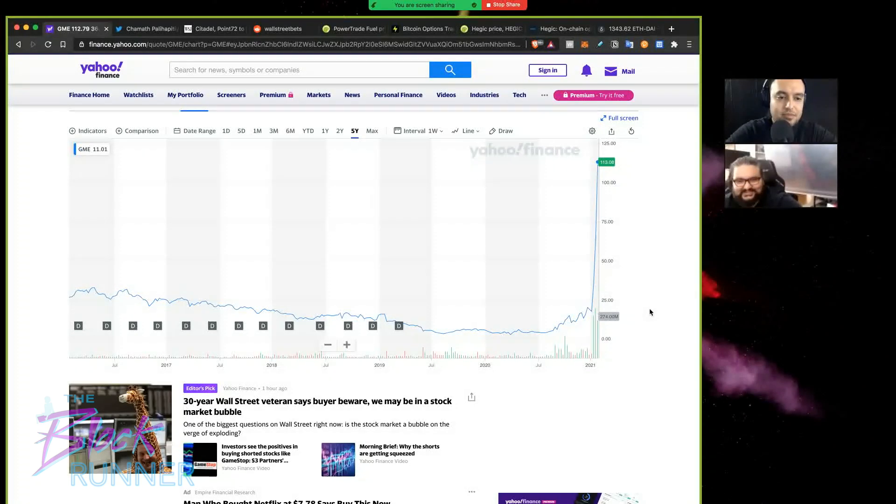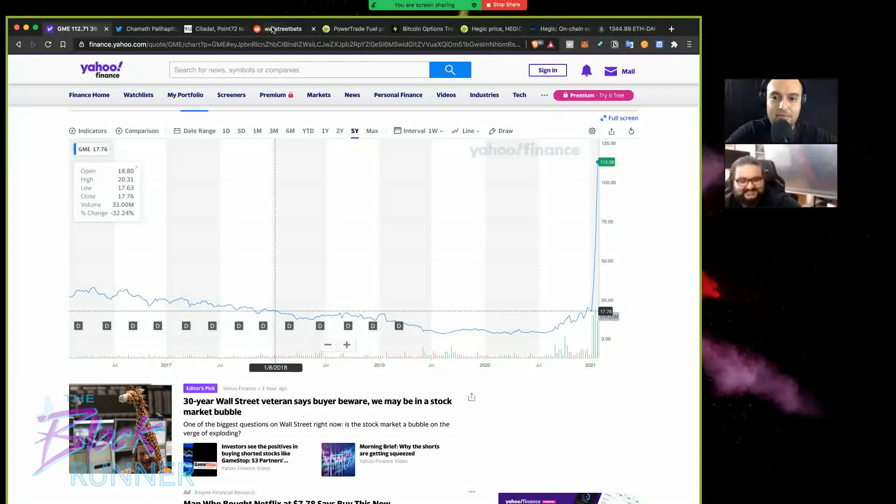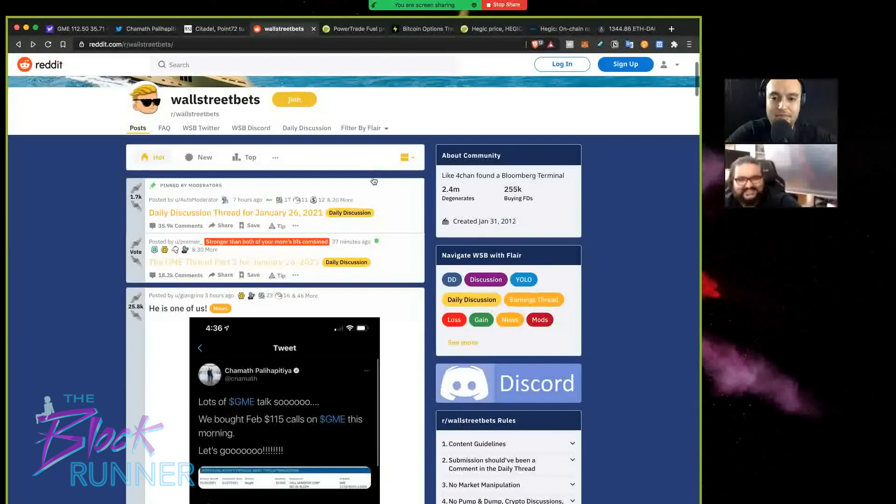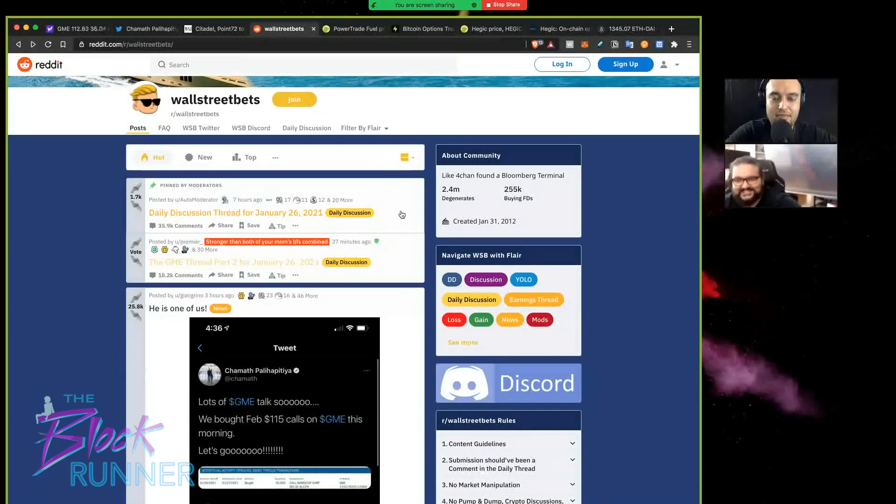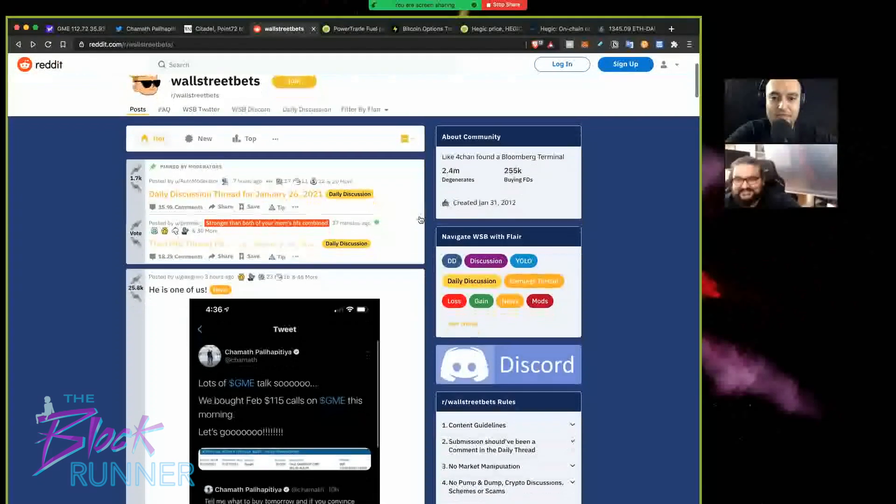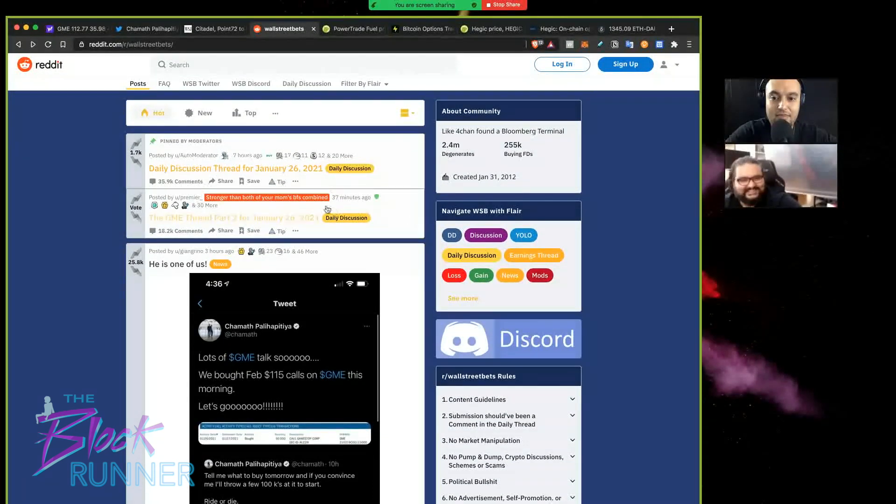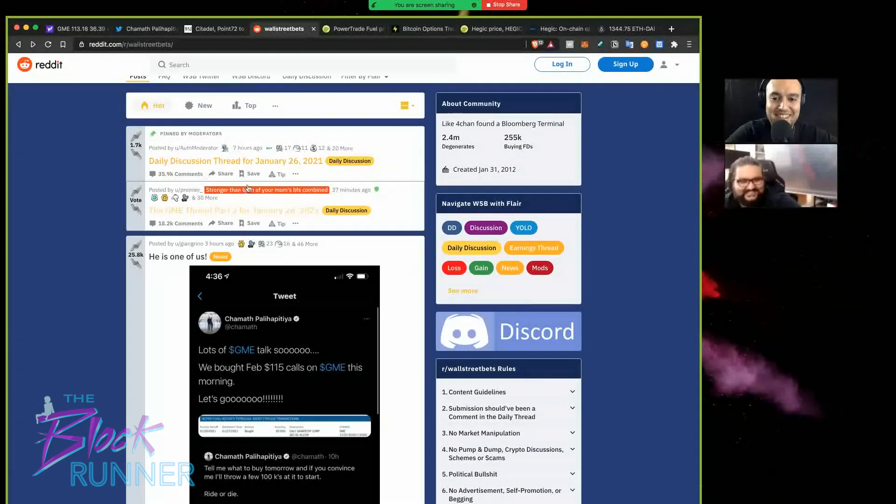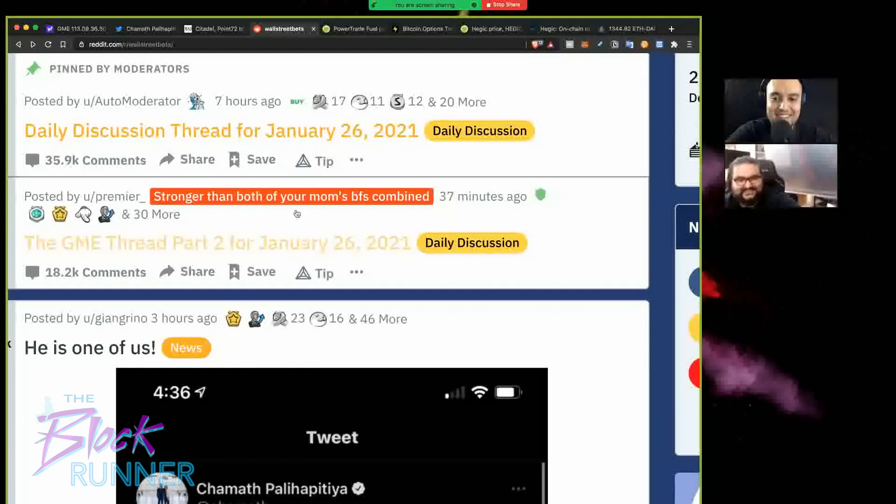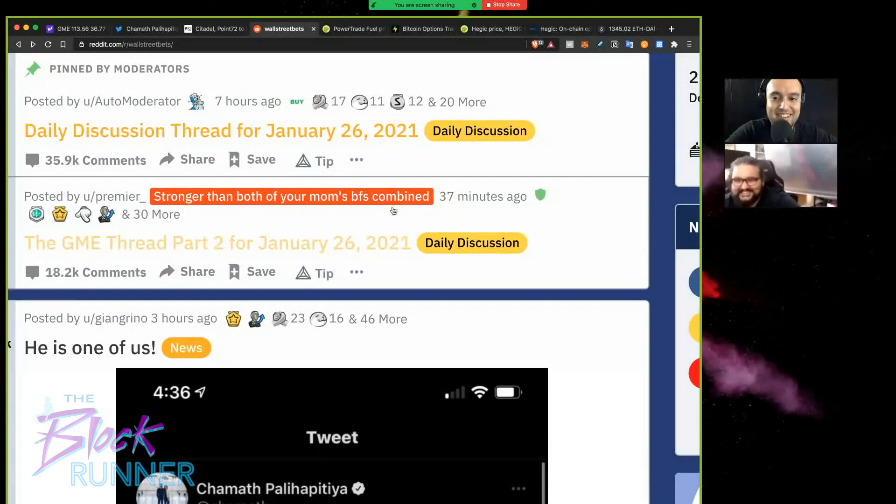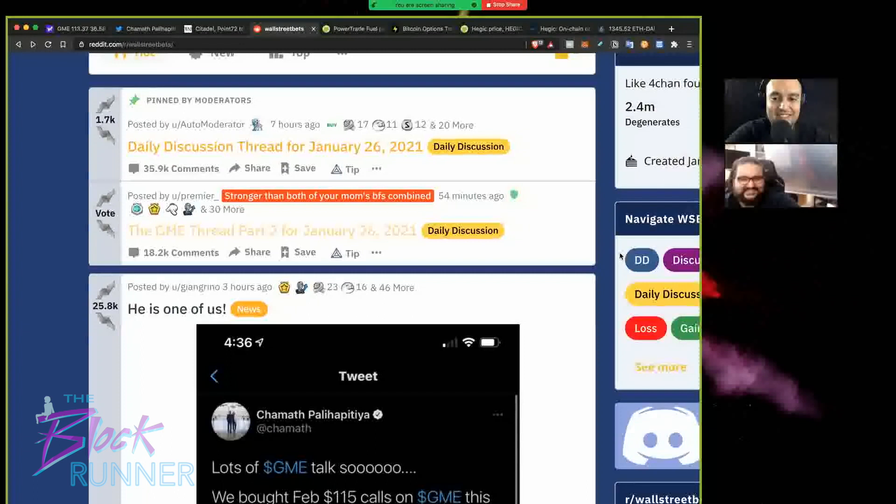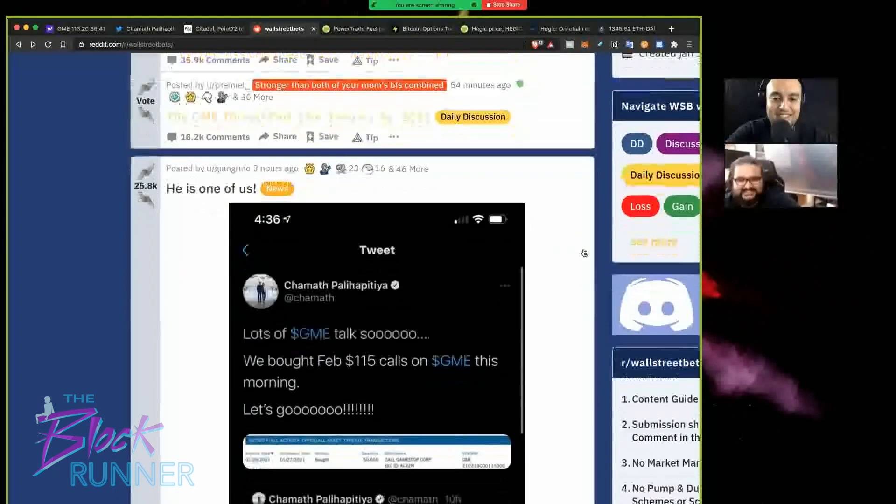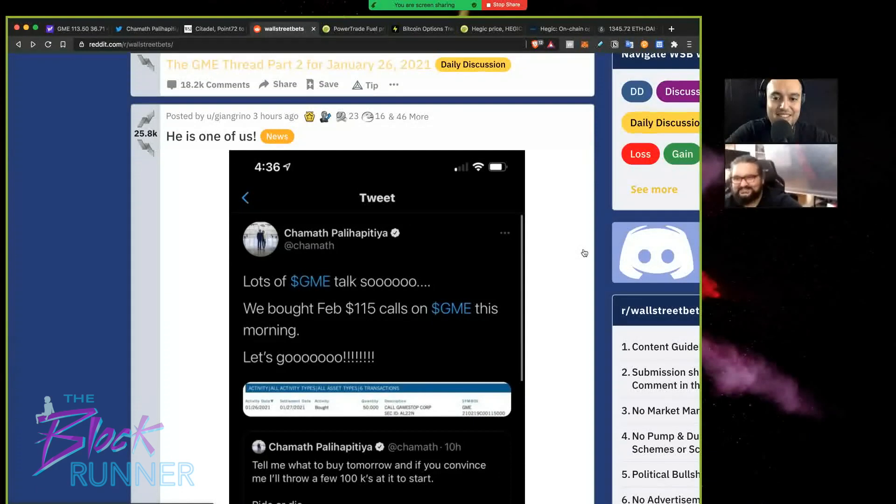So this internet subreddit called Wall Street Bets, if you haven't heard of it, it's just the place people go to speculate on stocks as a community. And they're just all day long shit posting about how much money they're losing or gaining, what's the next play. And this forum has been going on for years, but somehow over the years the community is kind of like bound together.